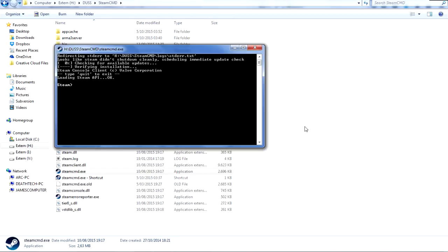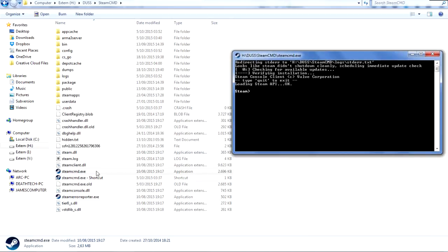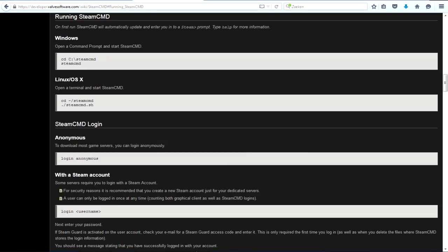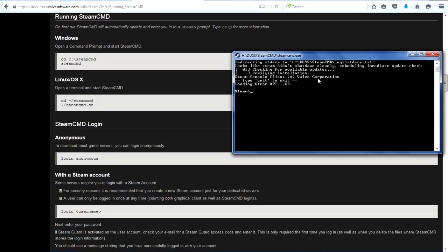Right, once it's loaded, it'll look like this. It'll look a bit like command prompt normally does, except it will say Steam with angle brackets. So what we want to do here is we want to log in.